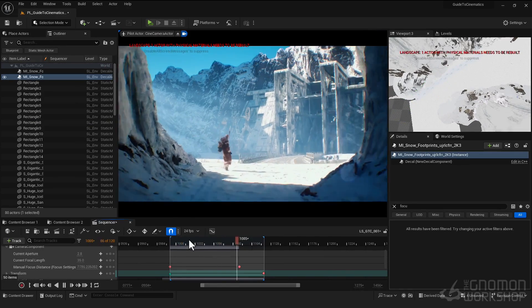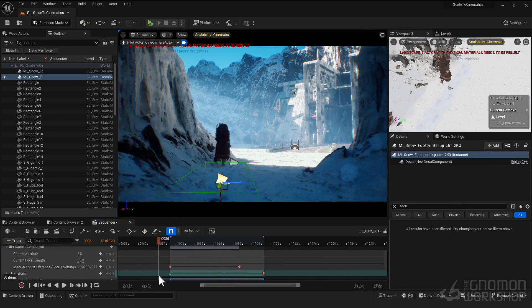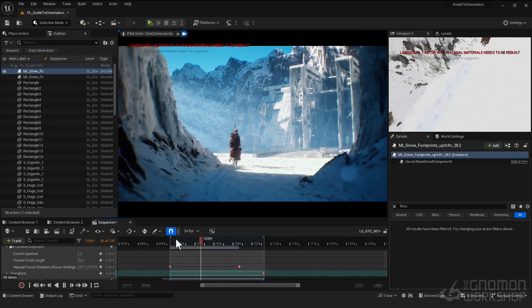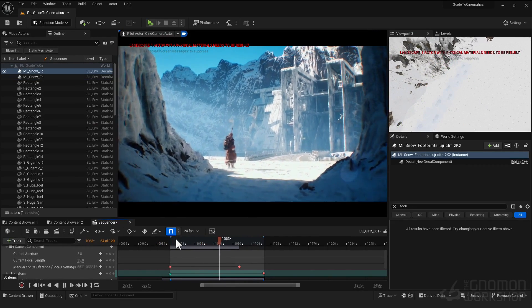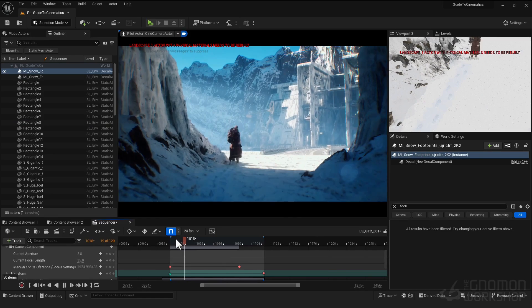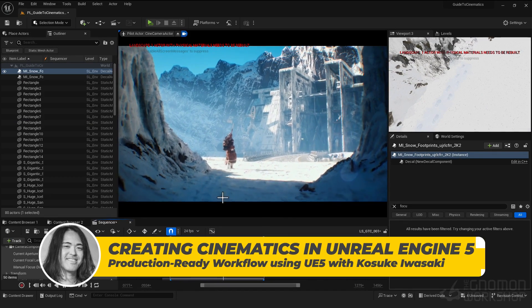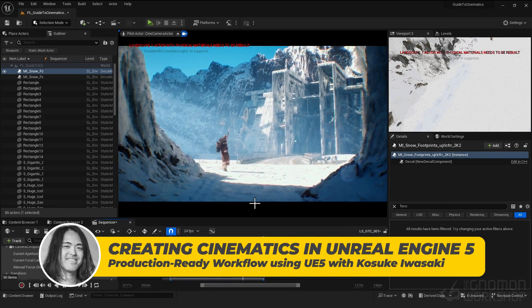Transitioning from a traditional 3D pipeline to real-time cinematics was a challenge I faced, and I've designed this comprehensive course to help you avoid the same hurdles.